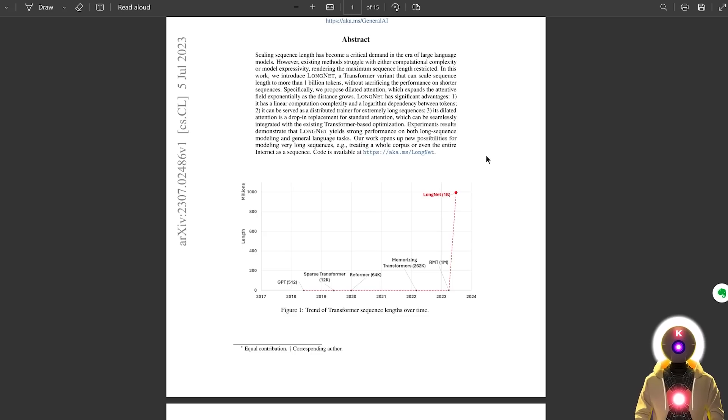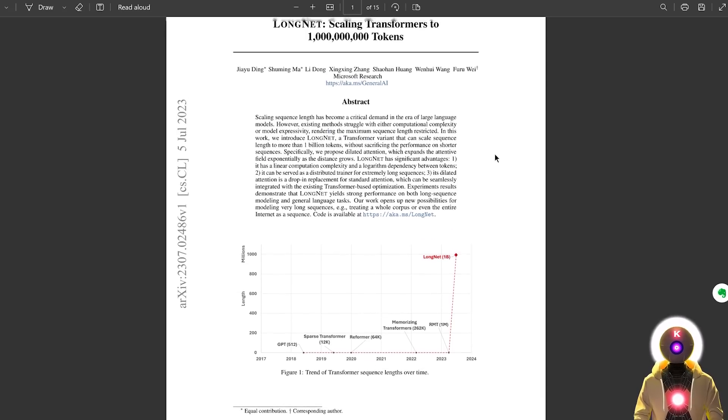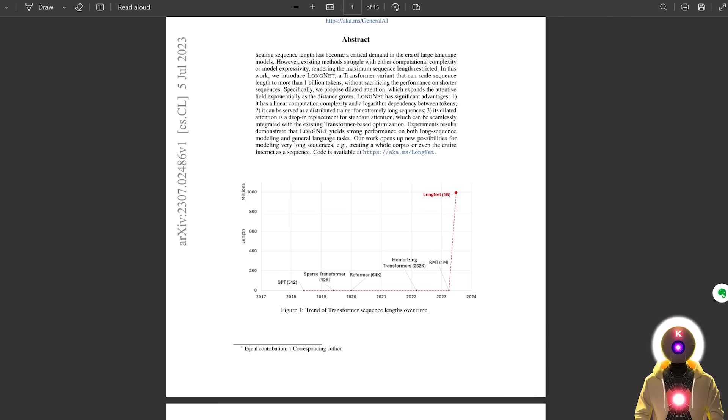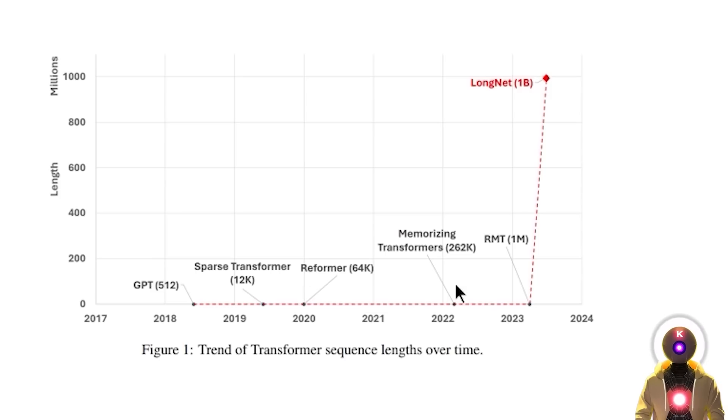However, with LongNet, that limit has almost completely disappeared, because 1 billion tokens is a lot of information. And I also absolutely love the biggest flex in history with this graph, like this is us, and these are the other losers.